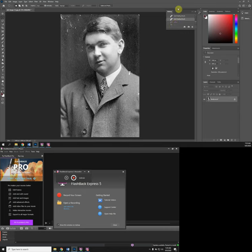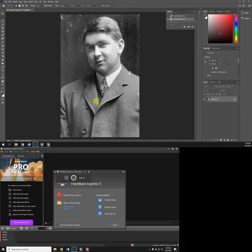It's called the Spot Healing Brush. That didn't work at all so I'm going to try the Clone Stamp tool. The Content Aware tool, well it can work in large areas.